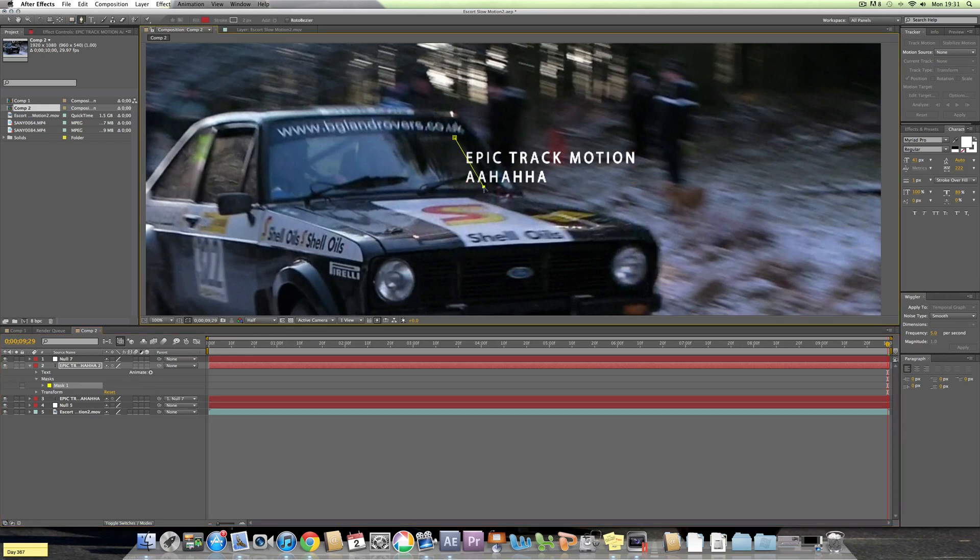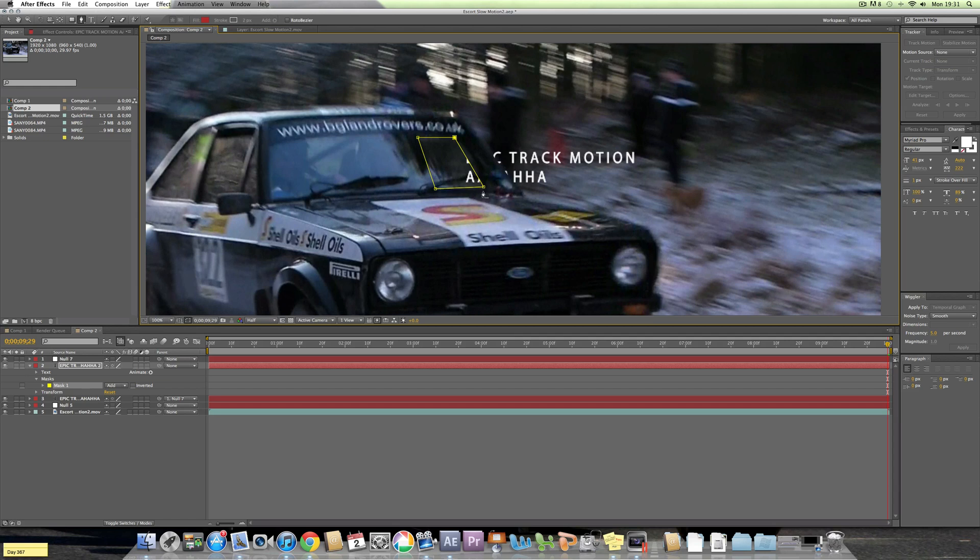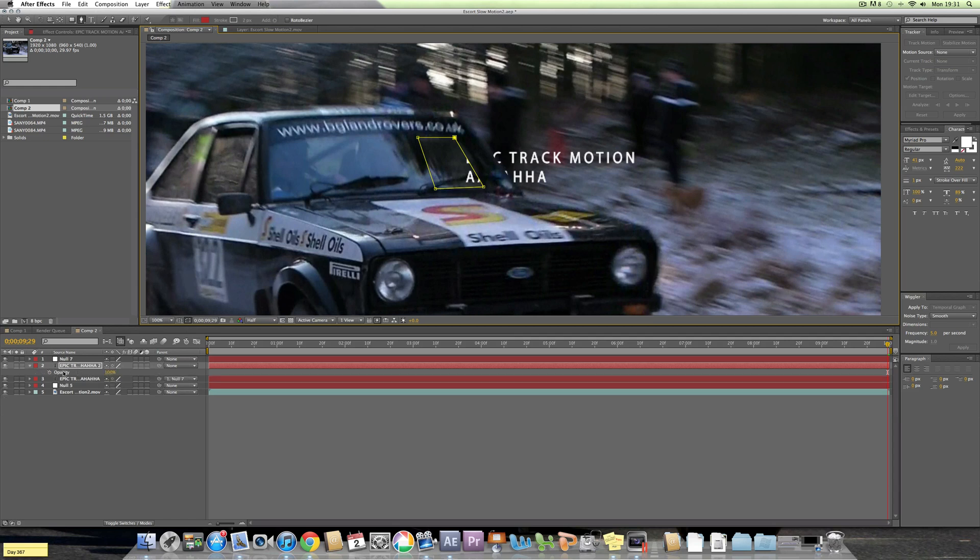So there we go, that's where the window is. But what I also did was I decreased the opacity. So if you press T on your keyboard, decrease the opacity a bit so it looks like it's behind the window.